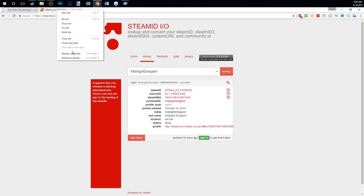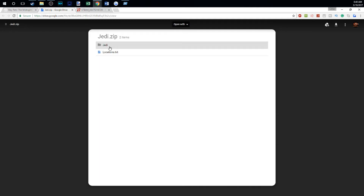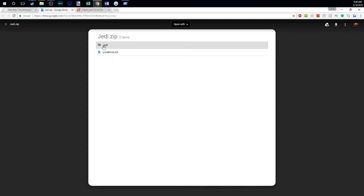Once you have the zip folder downloaded, there are two things inside: the actual Jedi file folder, which is the world save, and a location text file which will tell you the location of my main base, the platform base, and the maze base, so that you can get to those places quickly.